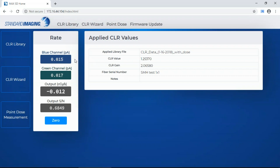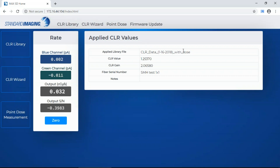The home screen shows me raw values that are being measured right now — this is just background noise, I don't have radiation here to show you measurements. It shows you the Cherenkov light ratio, which is the correction factor from those characterization measurements, and which of those saved files is being applied. Because we have a dose calibration, it will show you output in terms of dose.